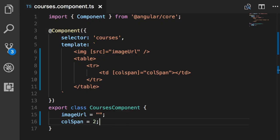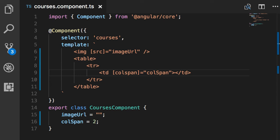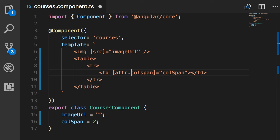So here we're dealing with the colspan attribute. If you want to bind this attribute of the TD element, you need a slightly different syntax. So, in square brackets, you need to prefix this attribute with attr, which is short for attribute, and then dot. This way, we're telling Angular that we're targeting the colspan attribute of an HTML element. In this case, TD.